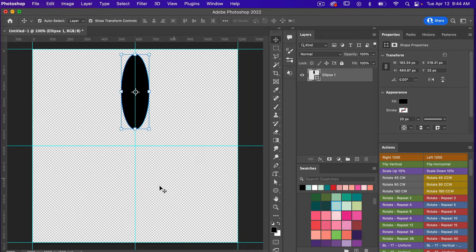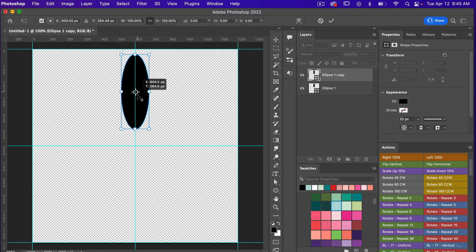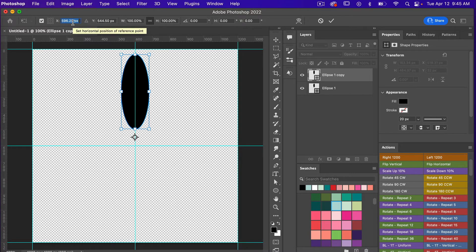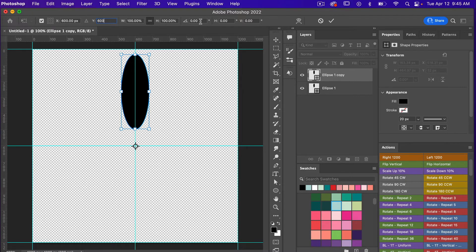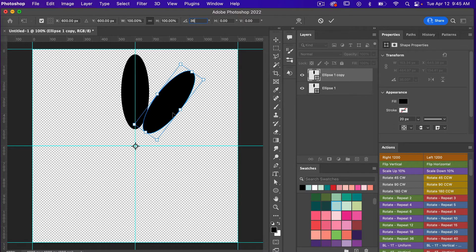The next step is to repeat this around the circle. I'll duplicate this layer with CMD/CTRL+J and then use the transform tool CMD/CTRL+T. I'll enter the values — since the canvas is 1200 by 1200 pixels, I'll set the axis point to 600 by 600 to move it to center, then rotate it 36 degrees, and click OK.